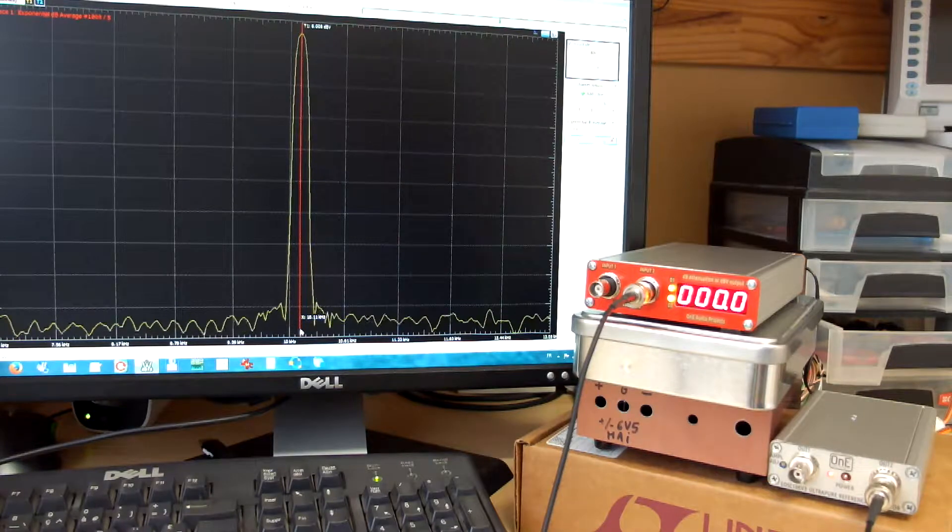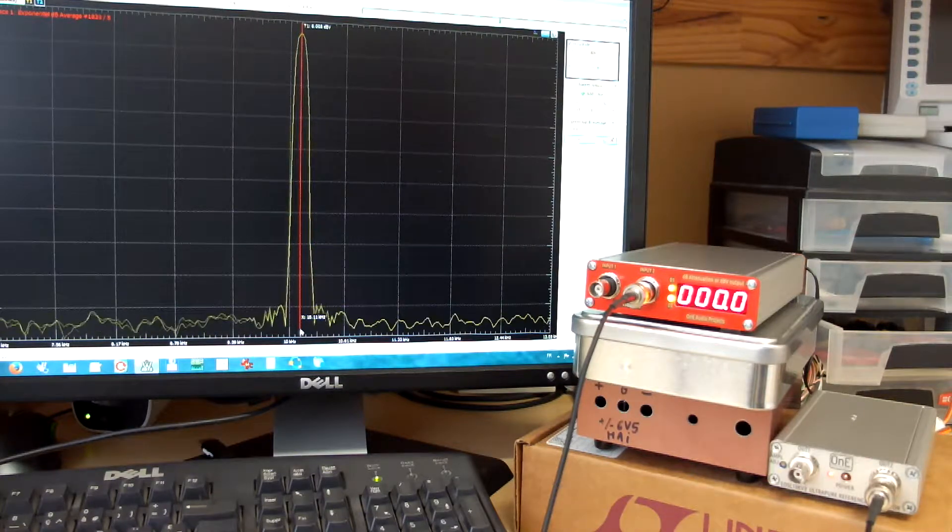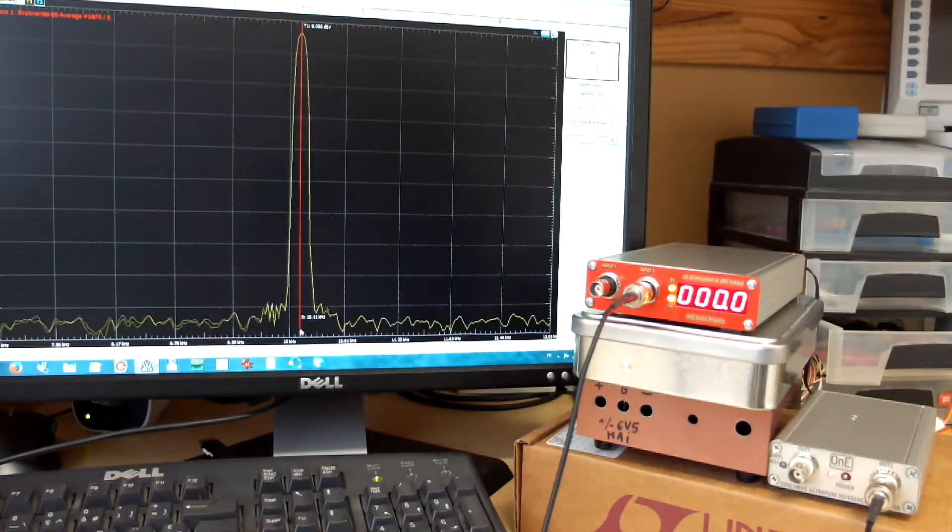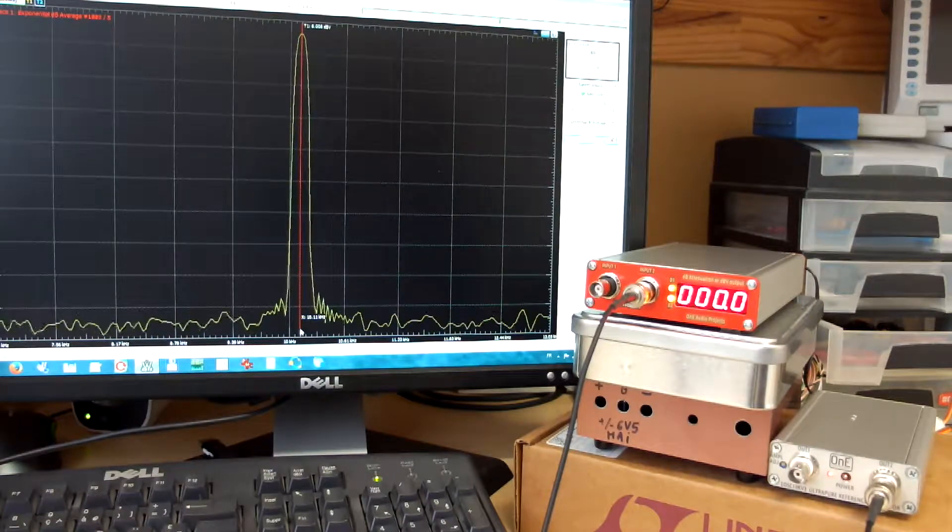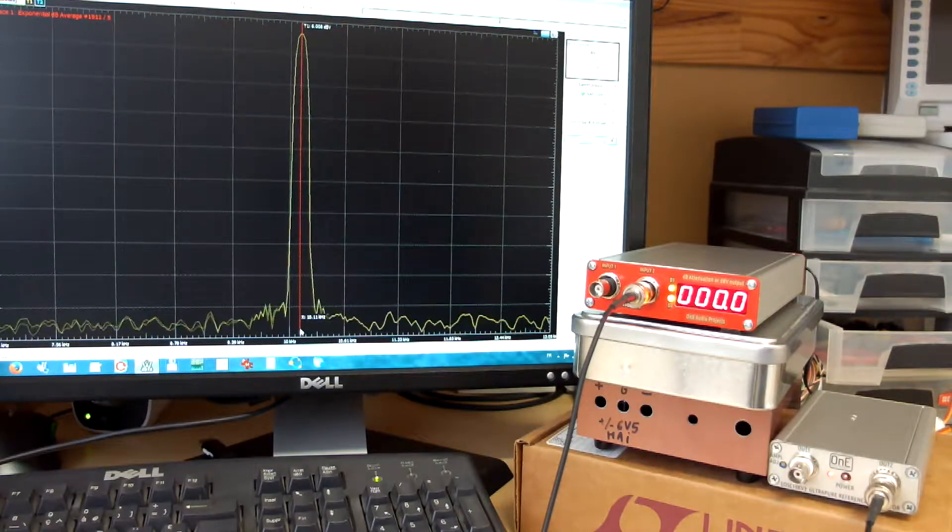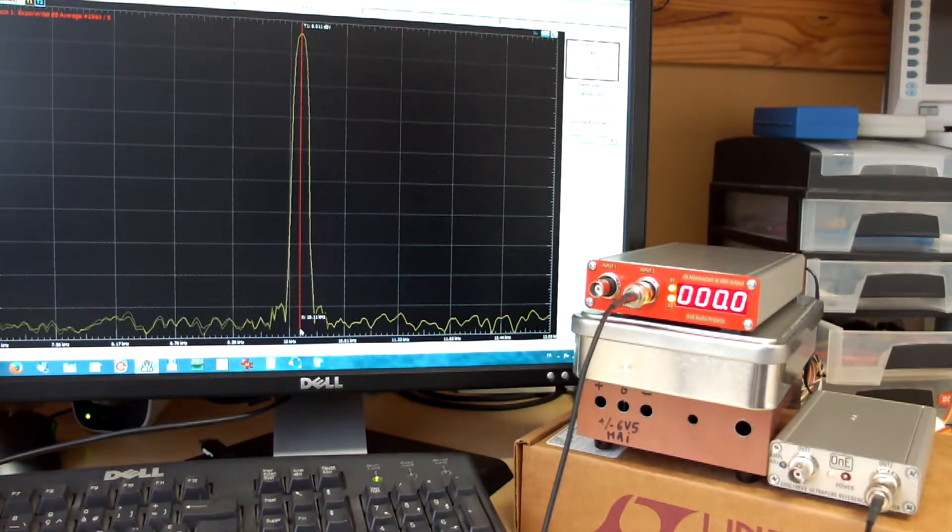We show that at startup the attenuator indicates zero, it's the default value of the attenuation.